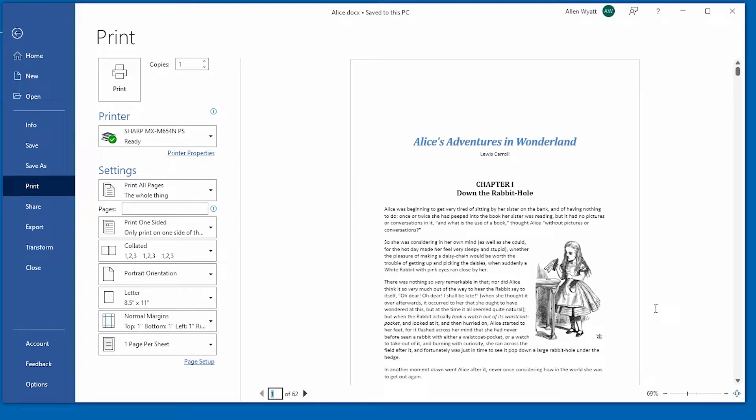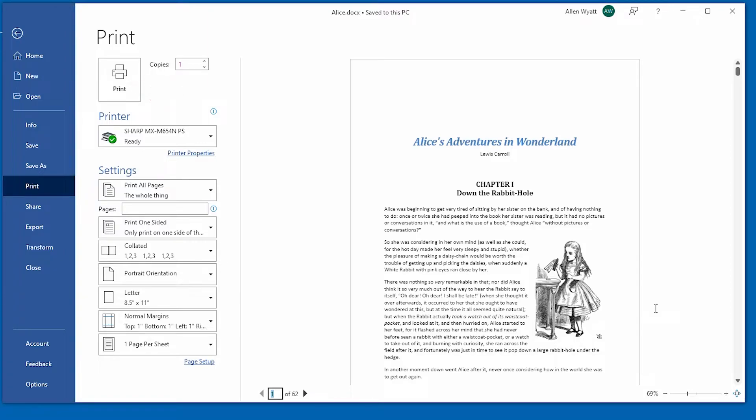When you are satisfied with what is shown in Print Preview, just click the Print button to actually print the document. If you decide that you don't want to print your document, you can exit by using one of two methods.